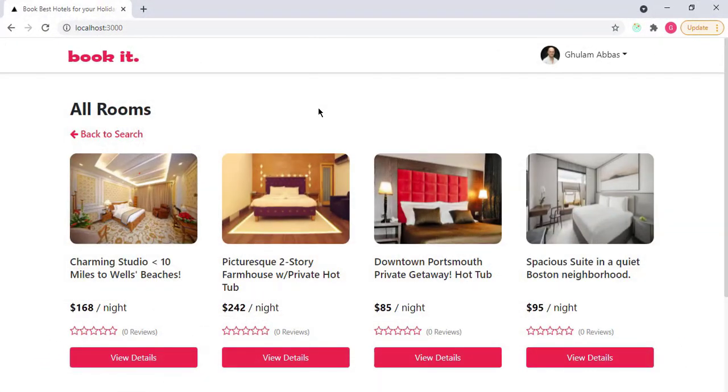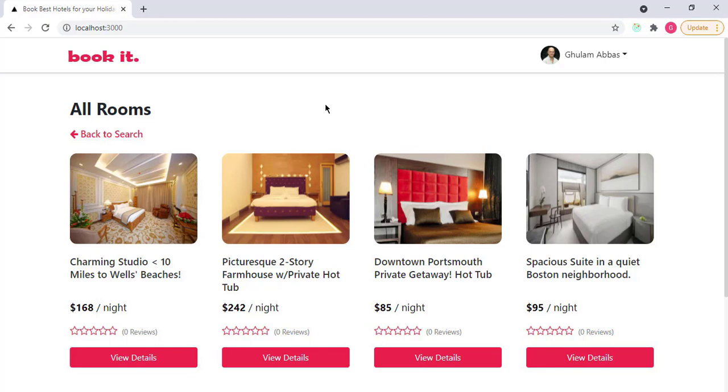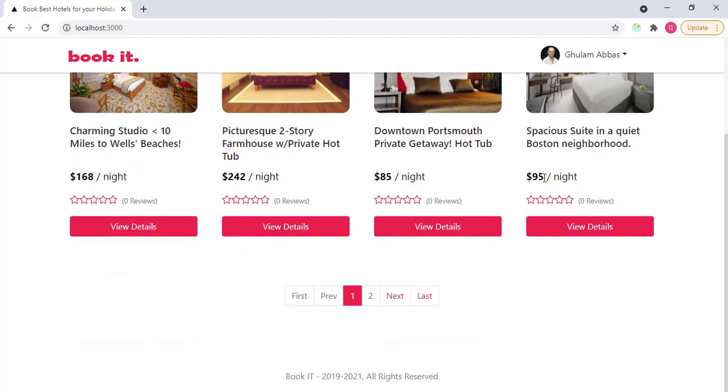Now watch the complete demo of this project that we are going to build in this course. Welcome back. In this video, we will see the complete demo of the project. We will build a complete full stack application in Next.js only, and the project name is Book It. It is basically a hotel booking website where you can book a hotel. This is the home page.